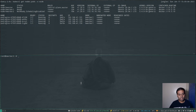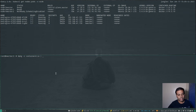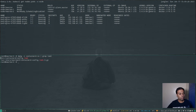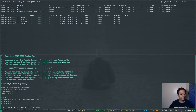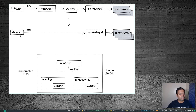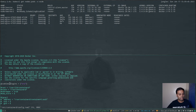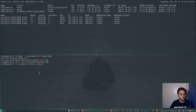Now we need to change the Containerd configuration. Using dpkg -l containerd.io and grepping for toml, the configuration file is at /etc/containerd/config.toml. There's one change needed: there's a line that disables the CRI plugin under 'disabled_plugins'. We need the CRI plugin enabled — that's how kubelet is going to talk to Containerd. So just comment out that line and then restart the Containerd service: systemctl restart containerd.